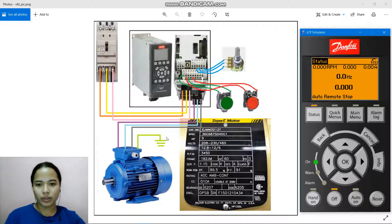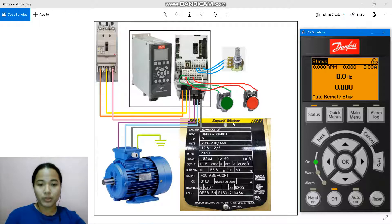We do not forget to ground our motor to avoid the dangers of damaged circuits or electrical overload. This is the motor nameplate. So let's start.